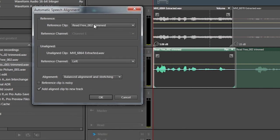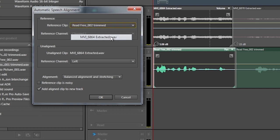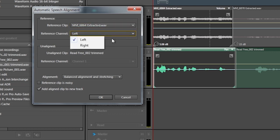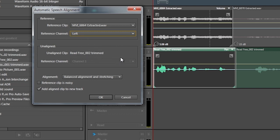Now pay attention to the name of the clip, not the name of the track. So the reference clip is actually this MVI file — I'll choose that one. That's the reference clip. You choose a reference channel; in this case I'm just going to choose the left one. And then we choose the clip that is unaligned, which is this particular one — the FreeRead02.